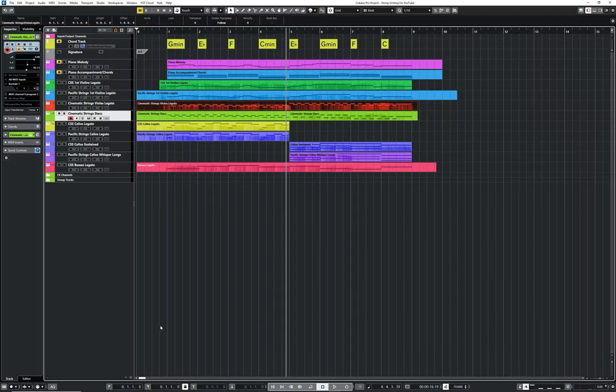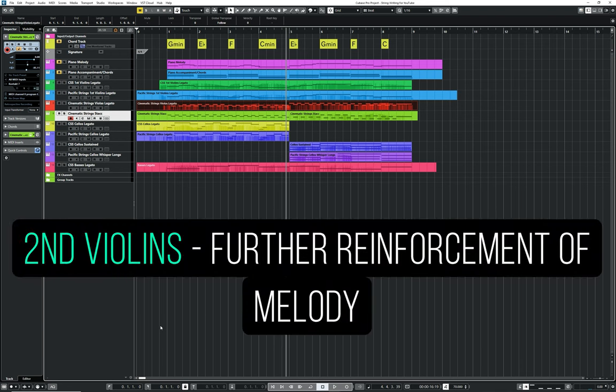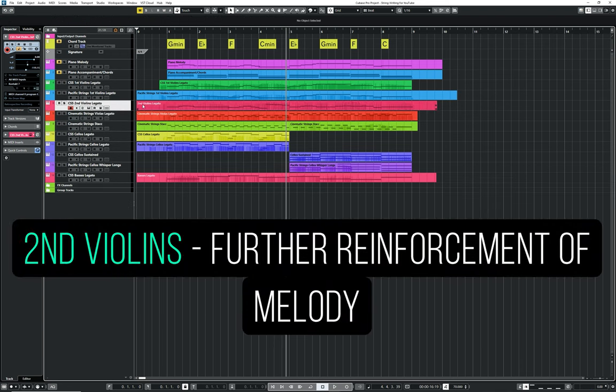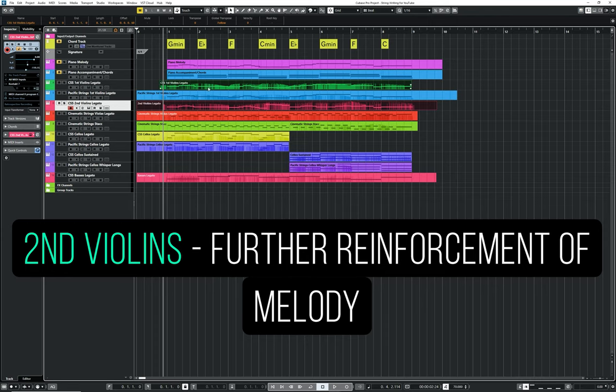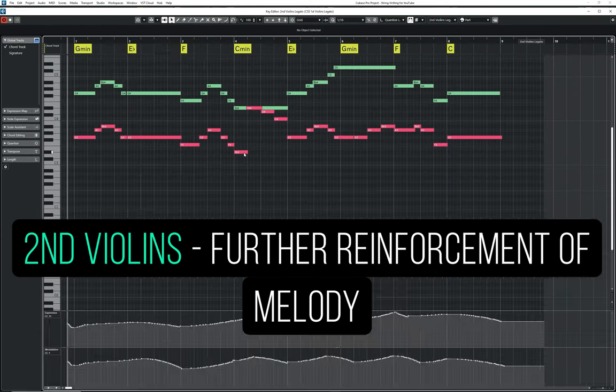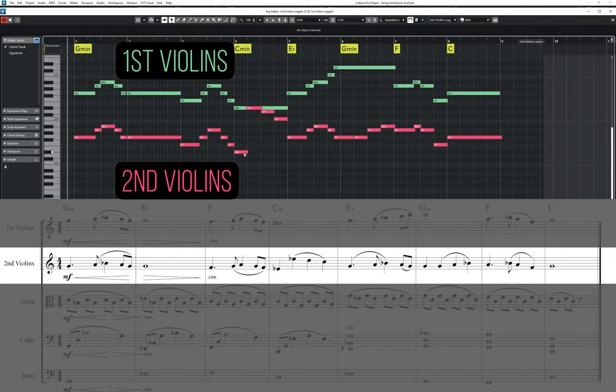Finally we come to the second violins. The seconds can have various roles, but for this arrangement I am mainly going to have them playing the melody, the same as the first violins, but down an octave. This will help to add extra weight to the melody, especially as I have various moving parts in the violas and celli.